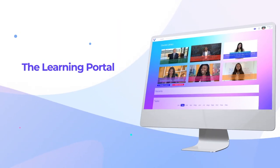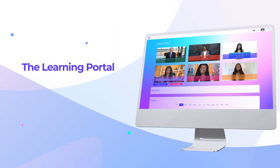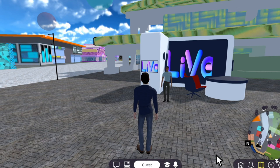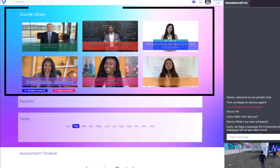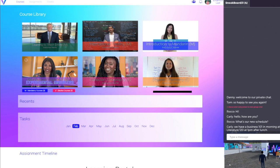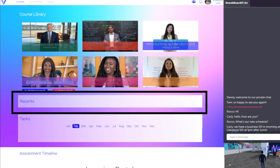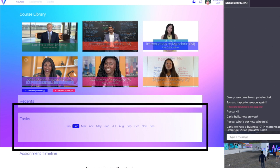Videos and assignments are found in the learning portal. To launch the portal, click on the icon to the right of your character name. Here students can see all the courses available to them, their recent courses, and the list of tasks that are due soon.